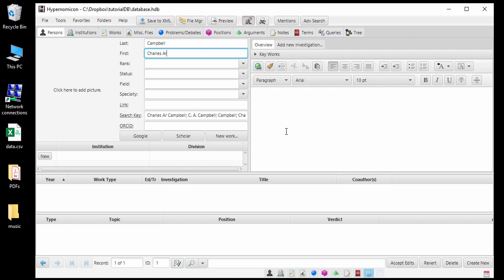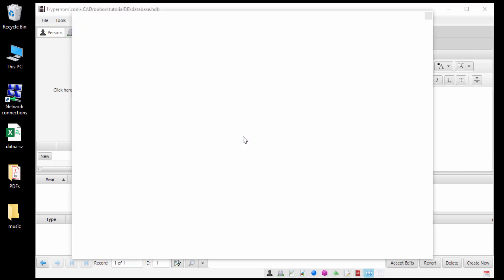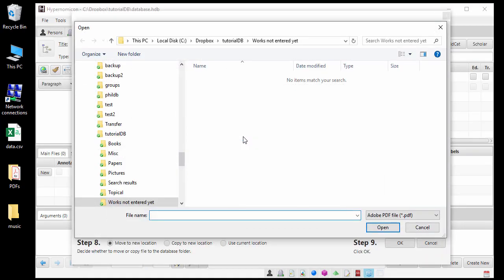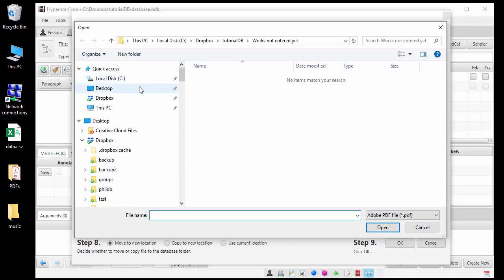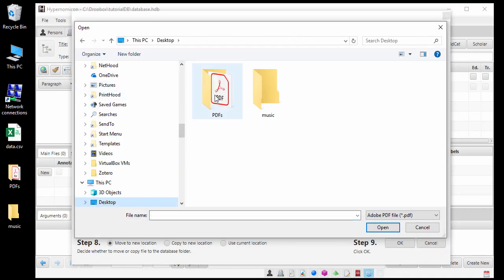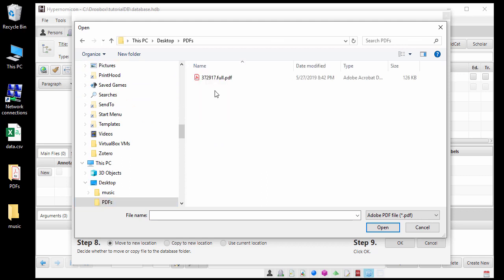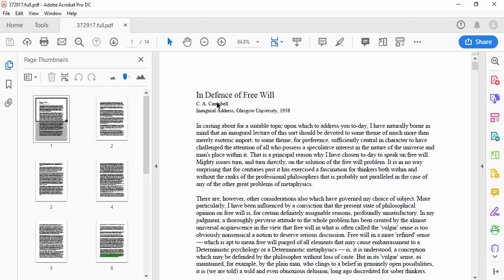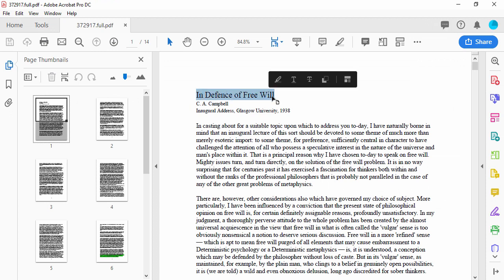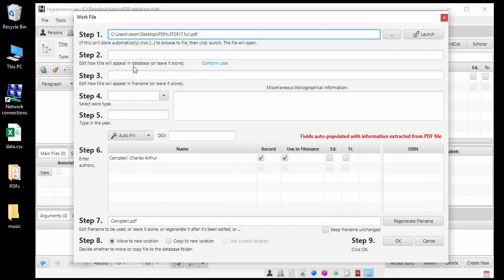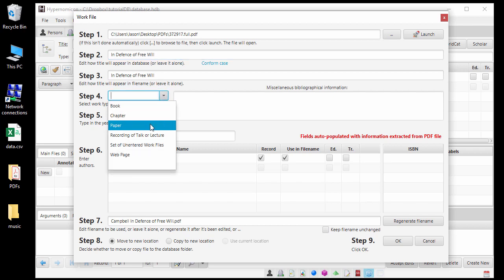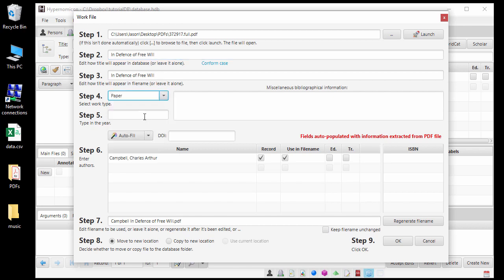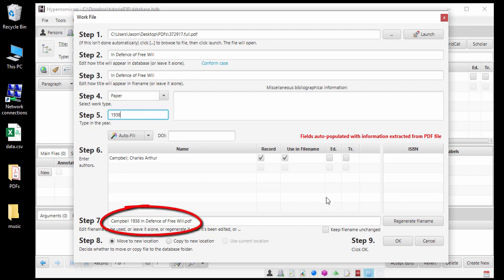To add a new work record with Campbell automatically assigned as the author, click New Work. A dialog then opens to allow you to select a PDF file to assign to this work. If the information about the work cannot be automatically determined from the PDF file itself, it will also open the PDF file to allow you to copy and paste the title and other information. You are then presented with a dialog window with a list of steps to import the PDF file. The file will be automatically renamed based on information that is entered here.